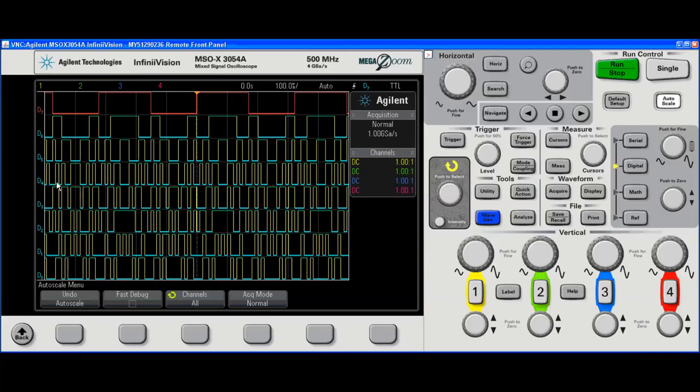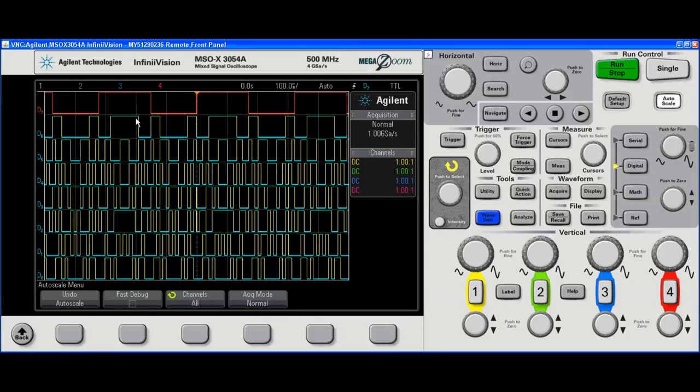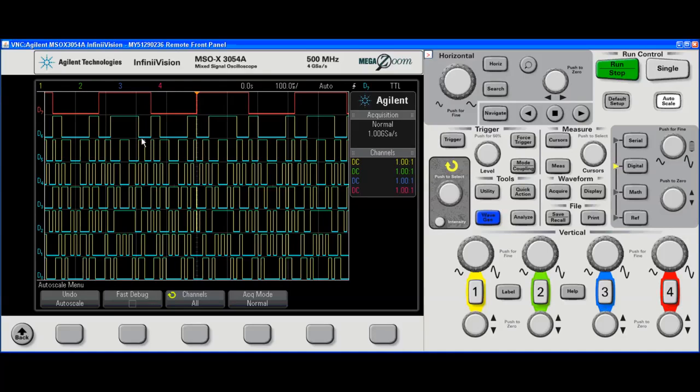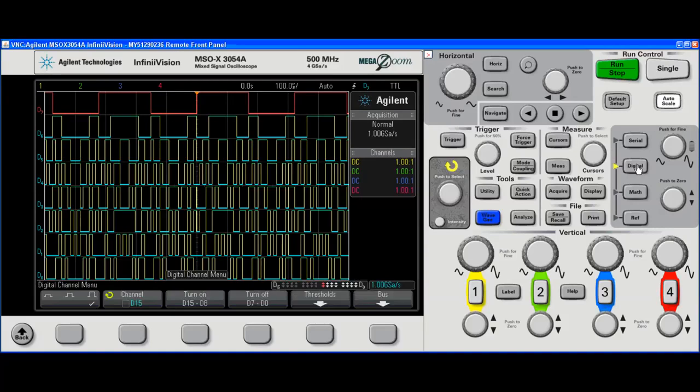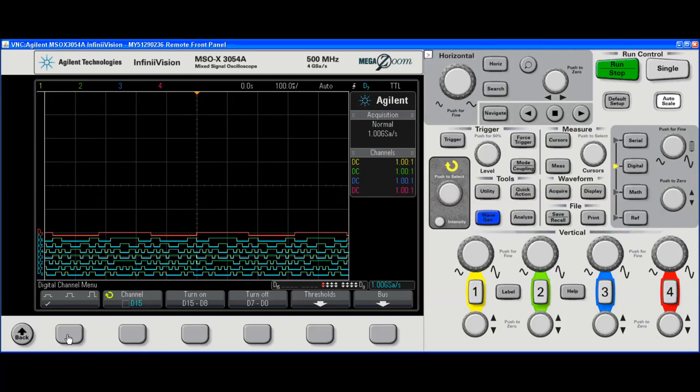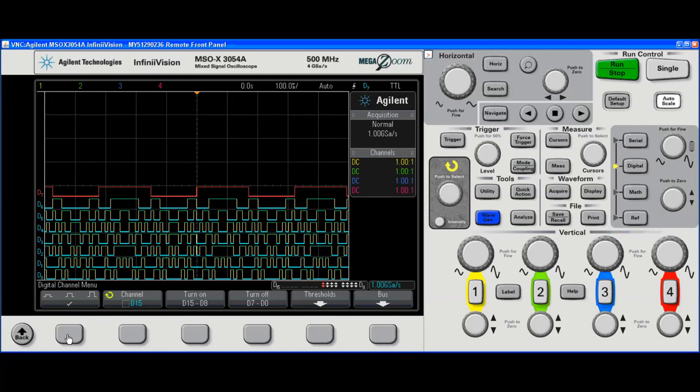First thing I'll point out is that highs are shown in green, transitioning are shown in yellow, and lows or zeros are shown in blue. To resize my signals, I can hit the digital hard key, and then the leftmost soft key lets me resize them.